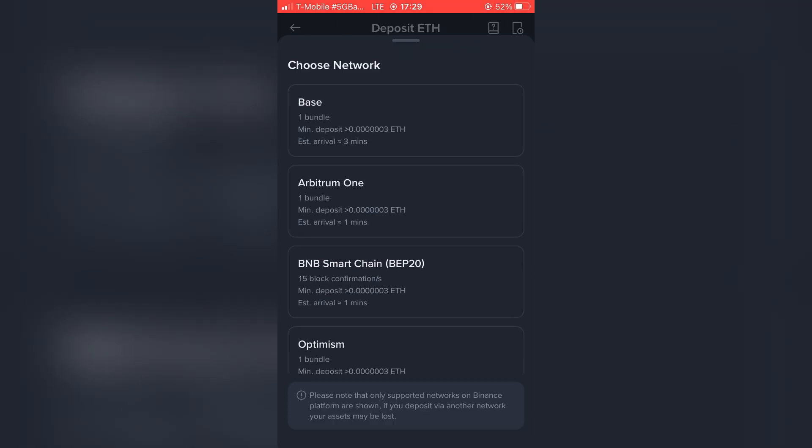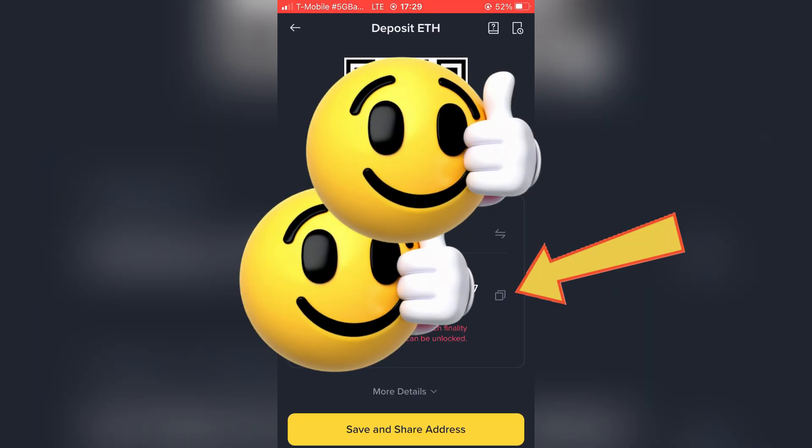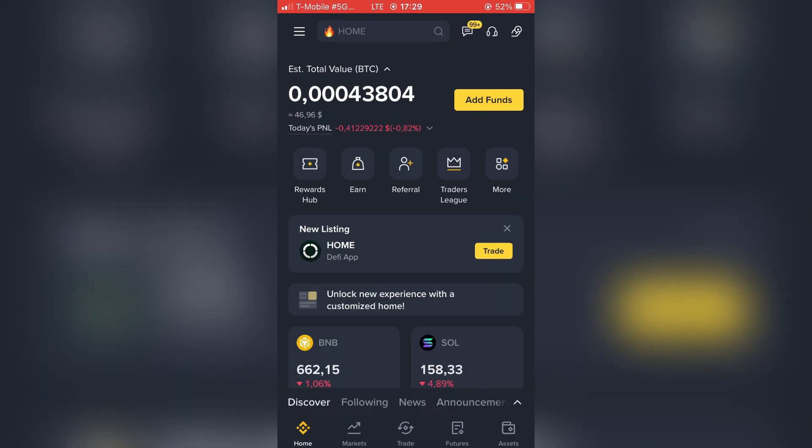Select the network you want to use. I will go with Arbitrum. Copy your deposit address, now back to main page.